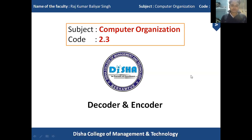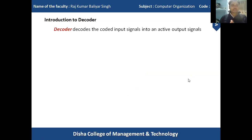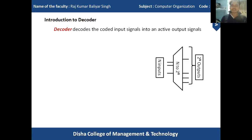Let's discuss about the decoder. The decoder decodes the coded input signal into an active output signal. Whatever input signal is given to the decoder device, that decoder device decodes it into its active output signal. In the block diagram, we have n number of input values, and those n input values are converted into 2-to-the-n number of output values.